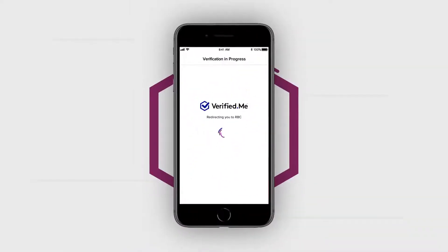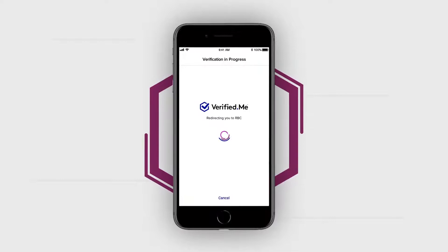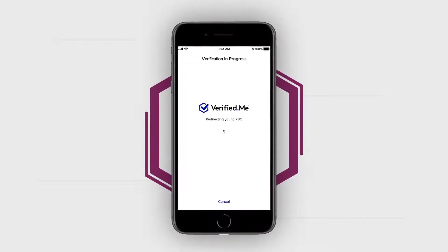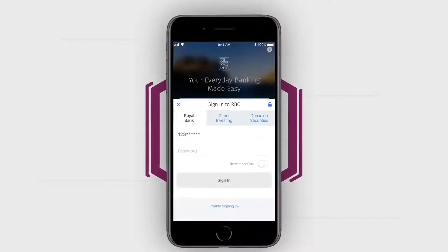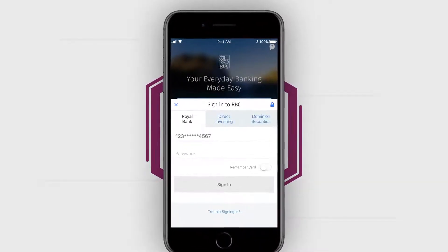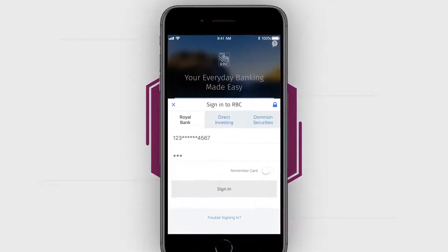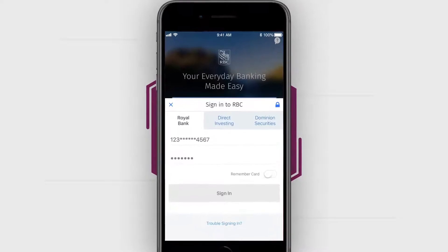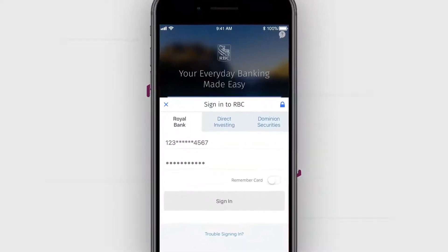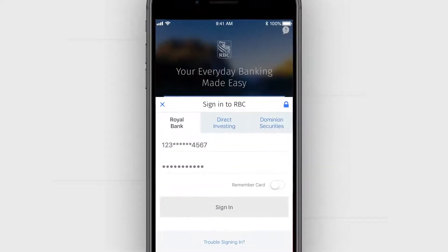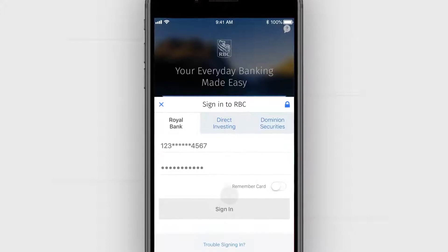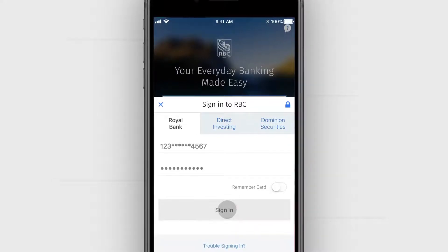You've already created your first connection through the sign-up process with your financial institution. Add more connections from within the app to strengthen your profile and make new information available to share with service providers of your choice.